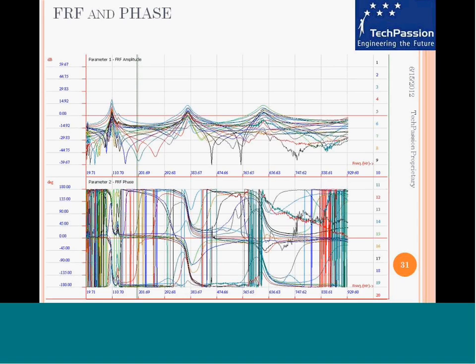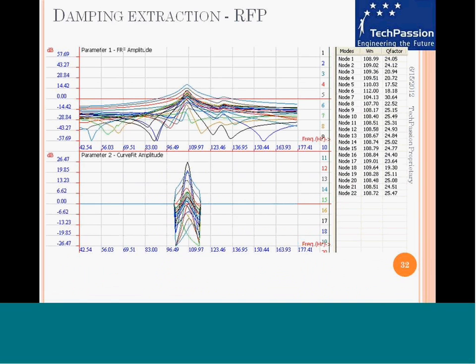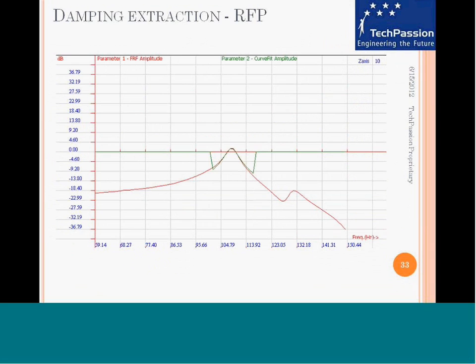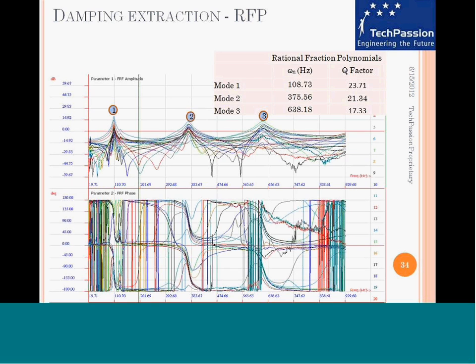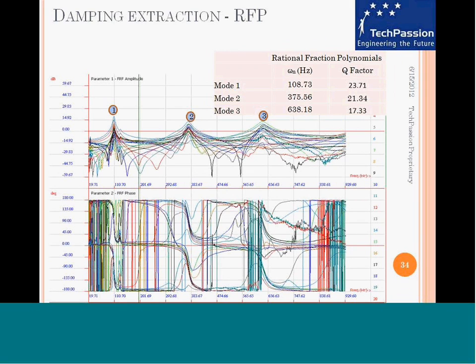This shows the FRF amplitude and phase plot. Rational fraction polynomial co-fitting. This is the compilation of results for the first, second, and third modes for the second bat.